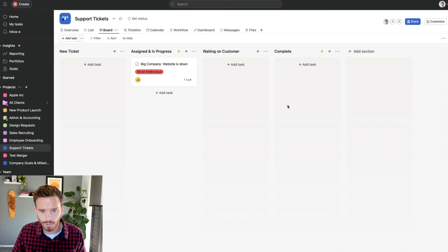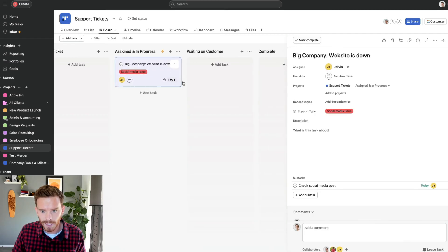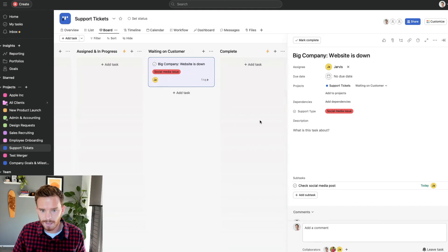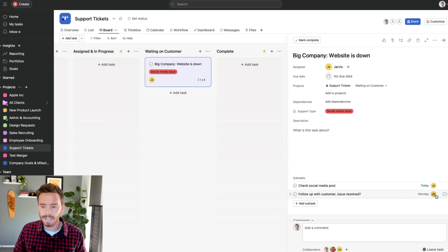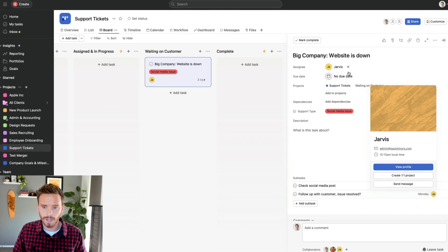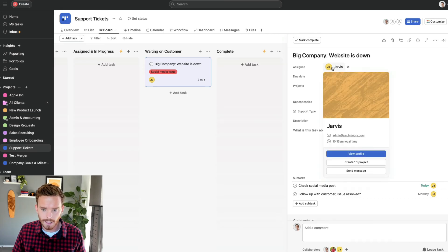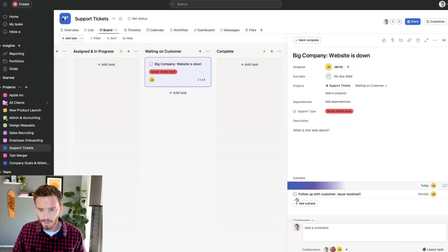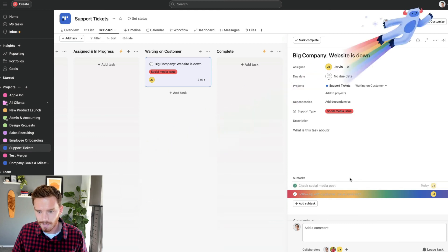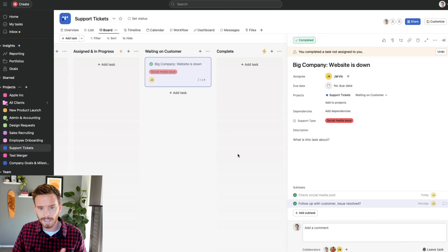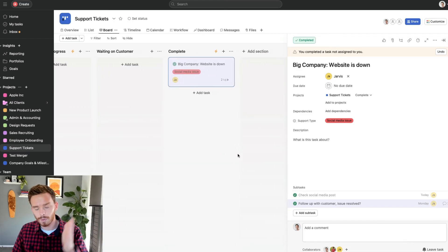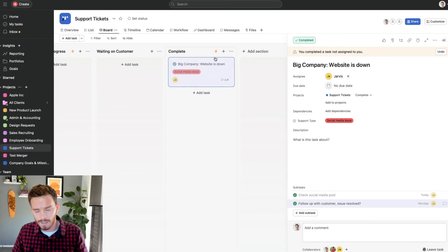Let me show you those two rules in progress. Here's my test task. If I move this to waiting on customer, Asana is now going to create another subtask — follow up with customer, issue resolved — and this subtask has been assigned to Jarvis, who is the assignee of the parent task. Jarvis is going to complete these subtasks, and when the issue is resolved he will mark the parent task as complete, which triggers the third rule and moves that task to the complete section.